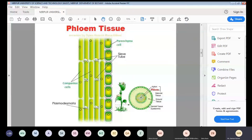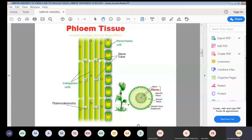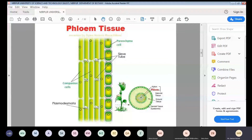Sieve tubes are present to conduct minerals in the phloem. They maintain the cell's transportation processes. Sieve tube members are basically living cells and they are responsible for transporting carbohydrates, sugars, or any organic molecules throughout the plant. In the phloem, the sieve tubes are living cells responsible for transporting carbohydrates throughout the plant cells.